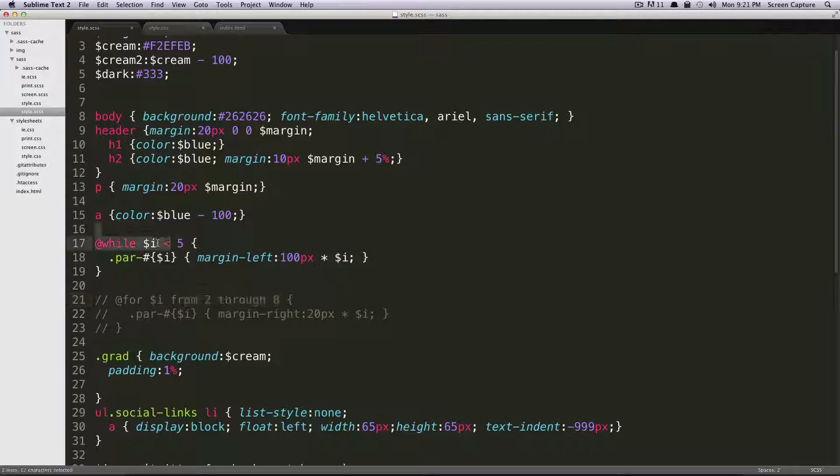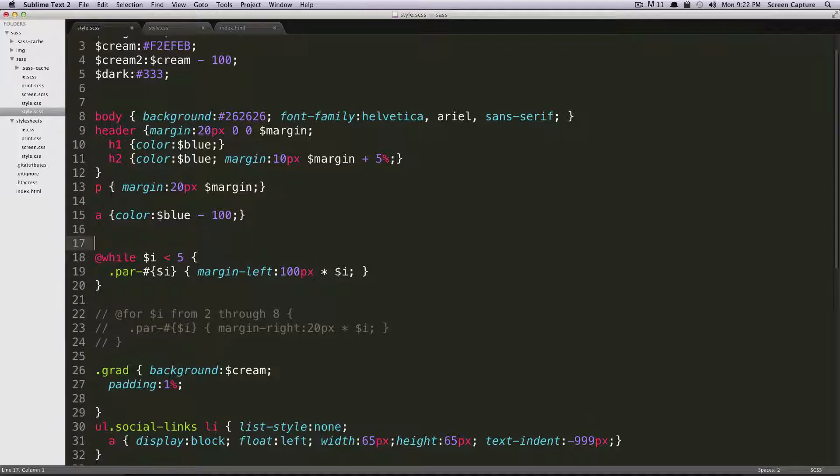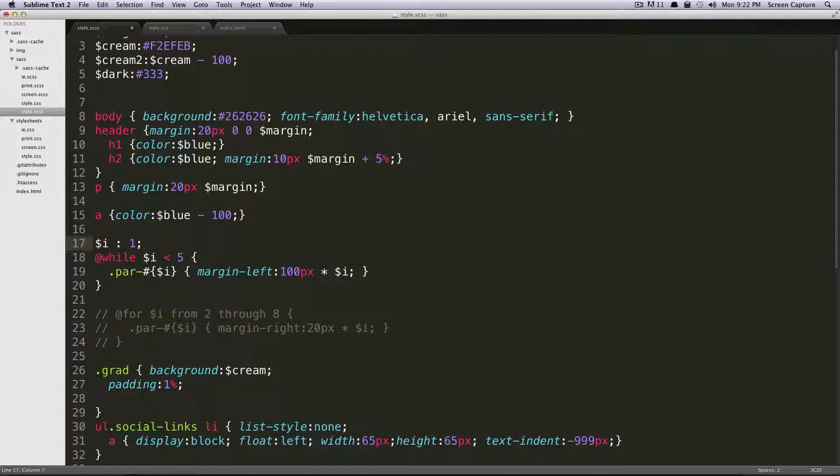However, here, it's expecting that this i is already defined. So just like we declare any other variable, all we have to do is do dollar sign i, colon, and then our value. This is going to start at one.